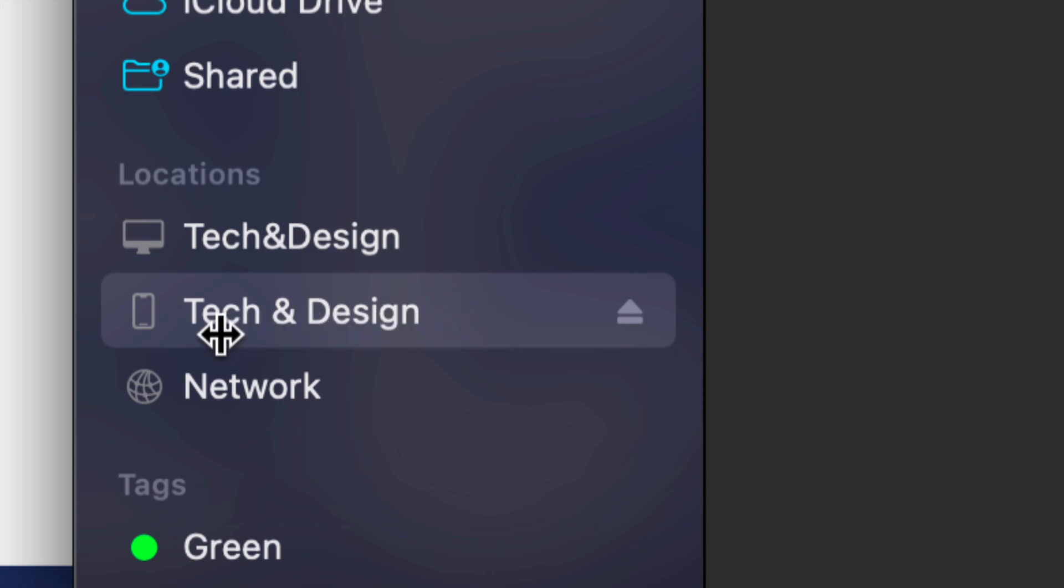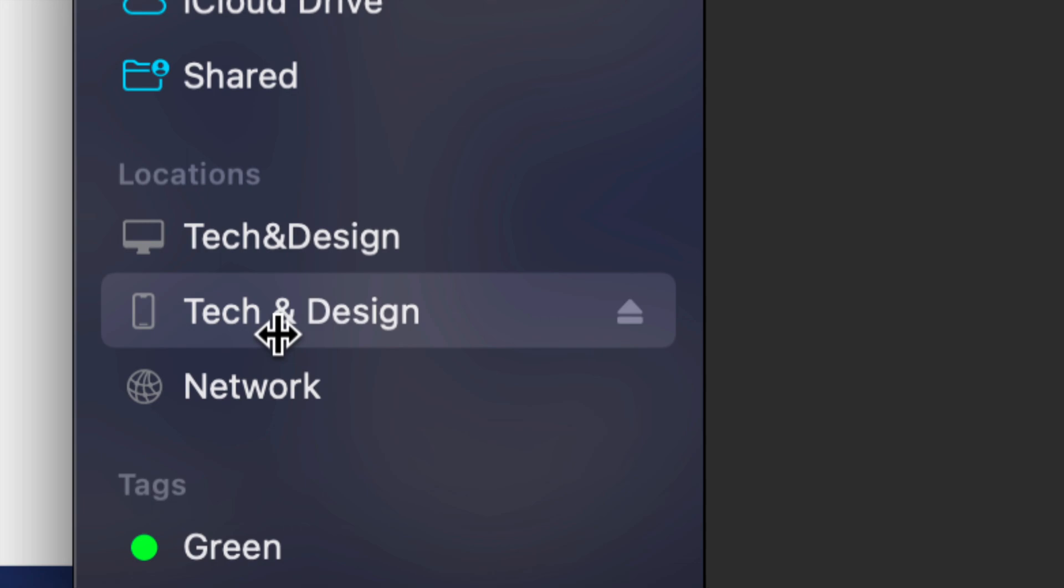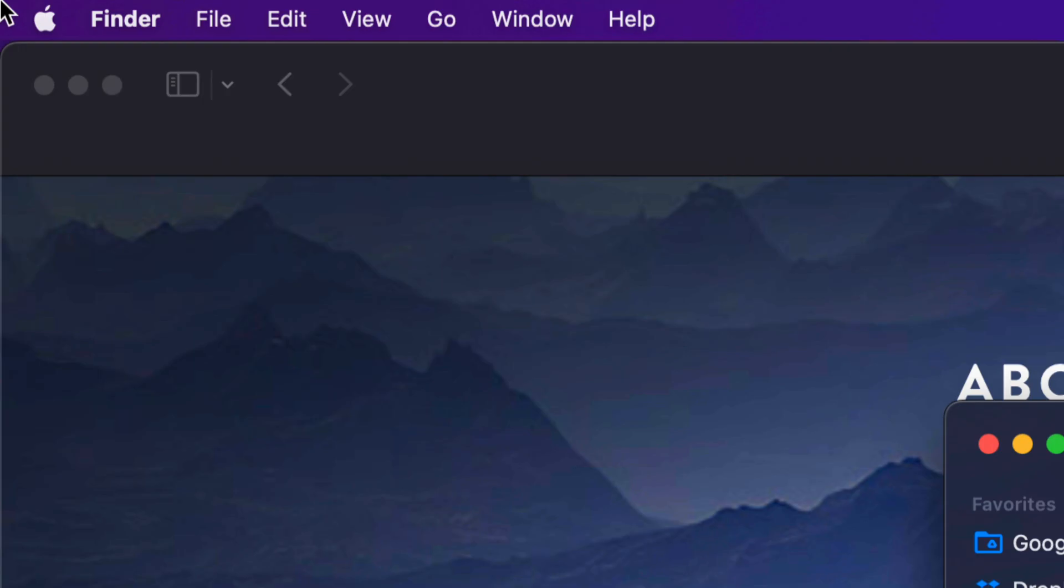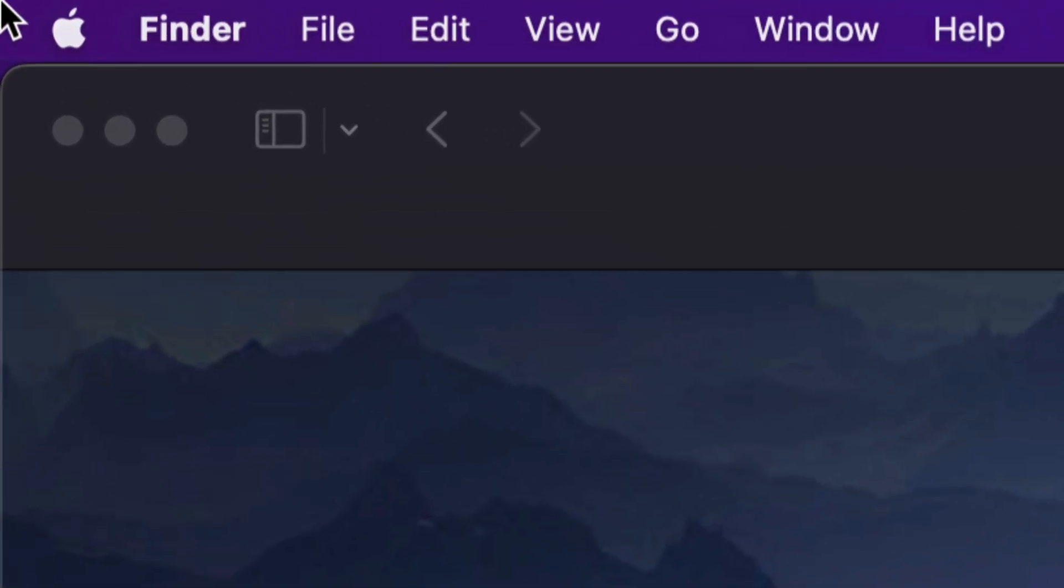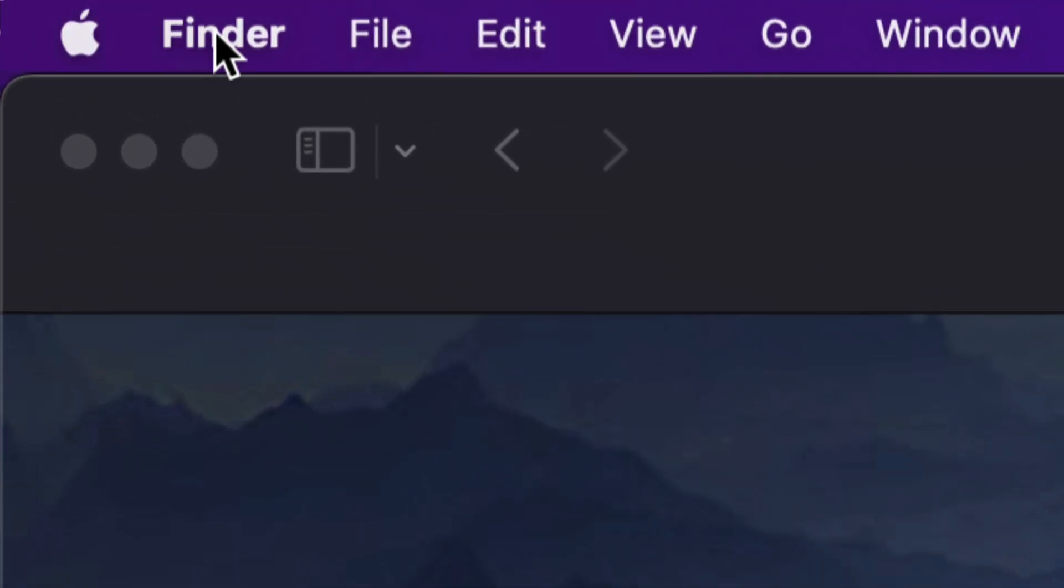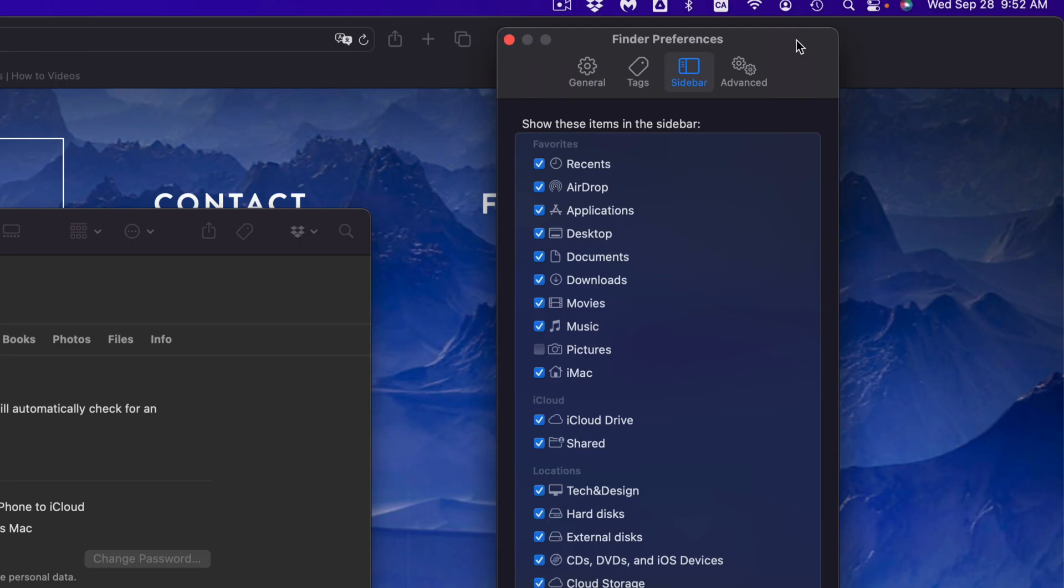Once you open up Finder, on the left hand side you should see your device's name. This is my device's name, Tech and Design. Yours could be anything, and again this could be an iPhone, iPad, or iPod touch - exact same instructions for all of them. Now let's say in your Finder you don't see that.